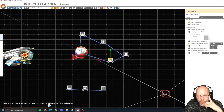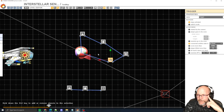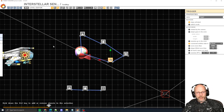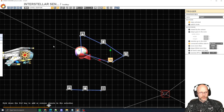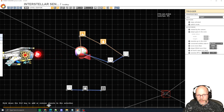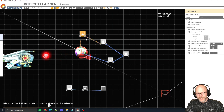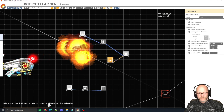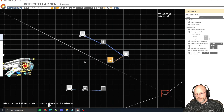Then we have one more trigger, which is 'connected enemy state is dead.' So basically the gameplay here is: if the player kills the enemy after the timer expires, they don't get any bonus goodies.